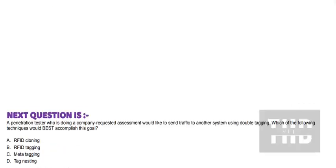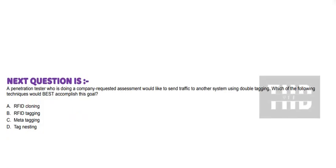Next question is: A penetration tester who is doing a company-requested assessment would like to send traffic to another system using double tagging. Which of the following techniques would best accomplish this? Option A: RFID cloning. Option B: RFID tagging. Option C: Meta tagging. And Option D: Tag nesting.